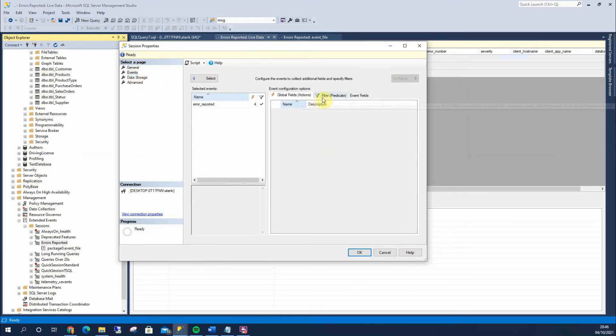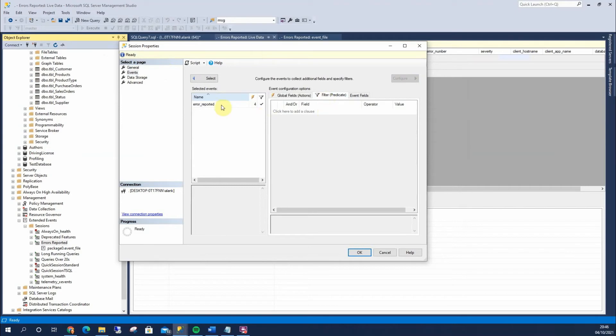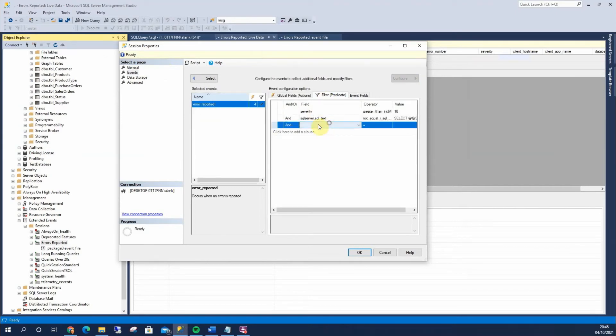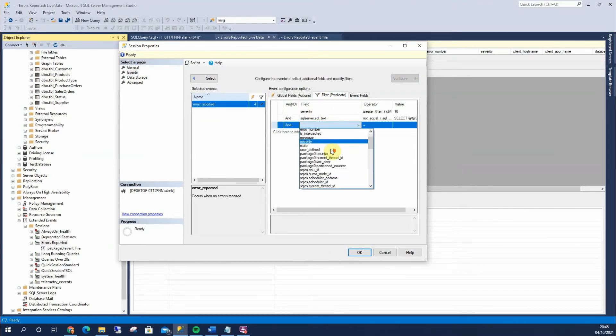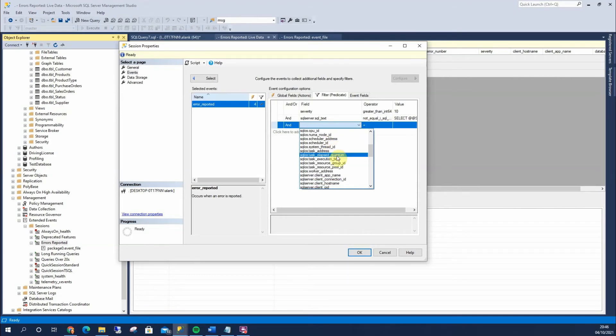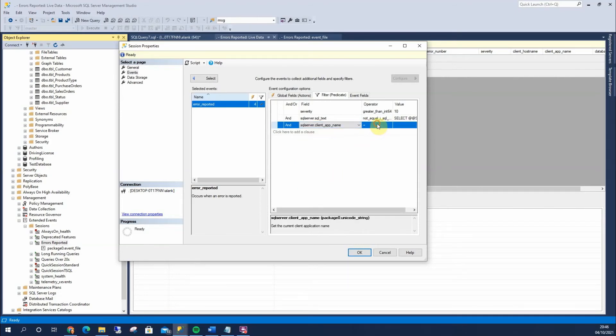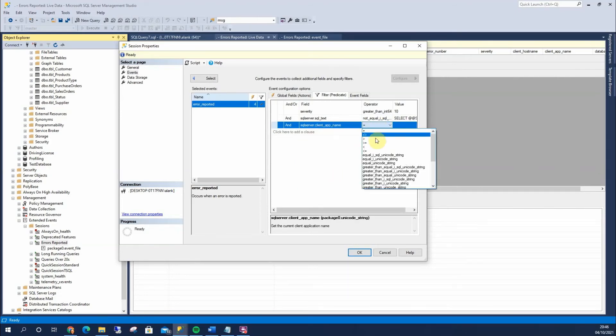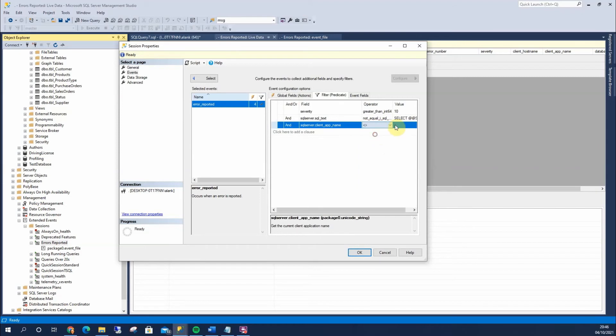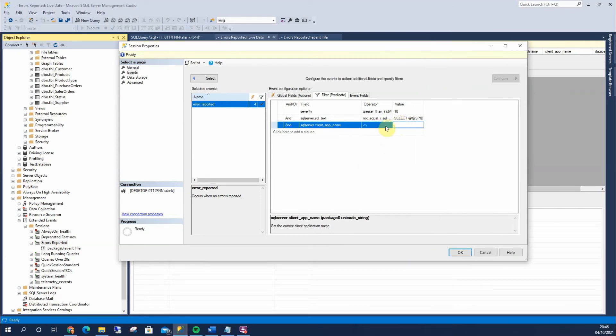And just like with any extended event, we can filter, remember to highlight this, and we can say that the client app name, in one of these drop downs, there it is, is not equal to, then we get into our app name in there, to help reduce the amount that we actually log.